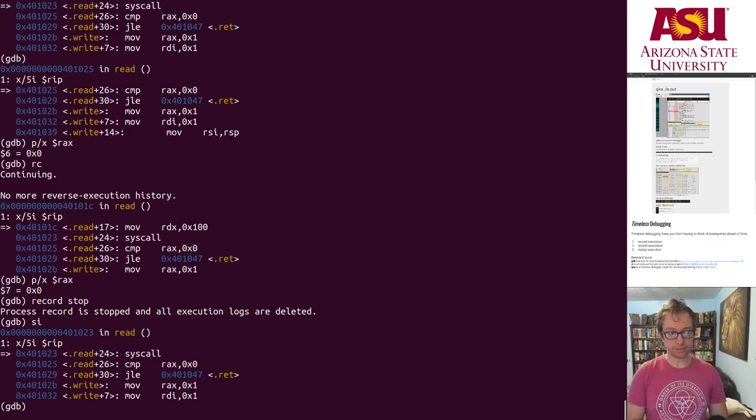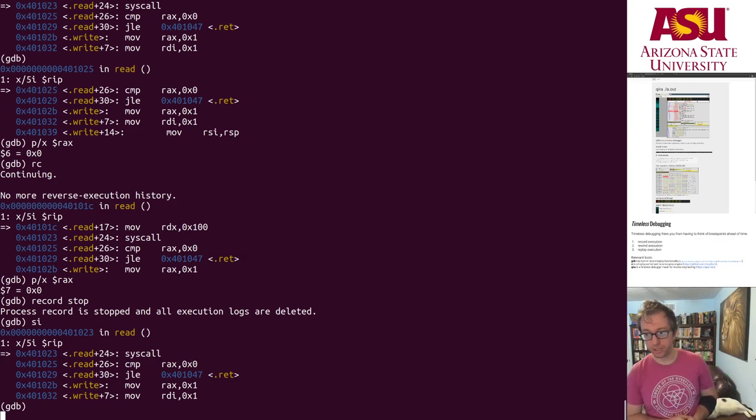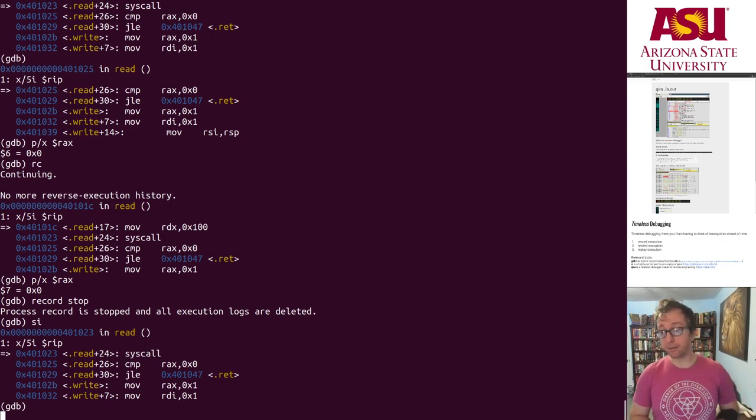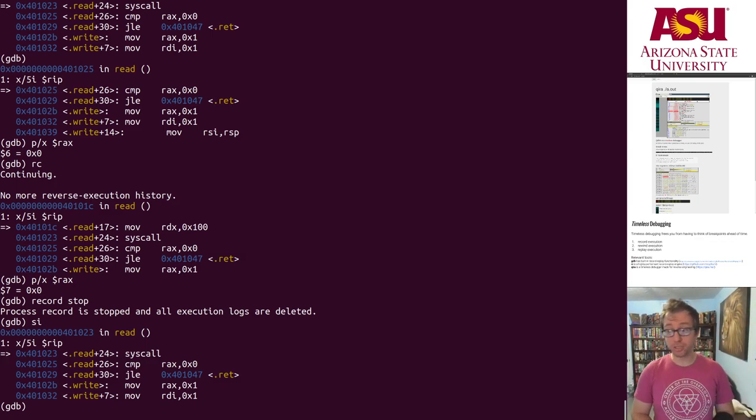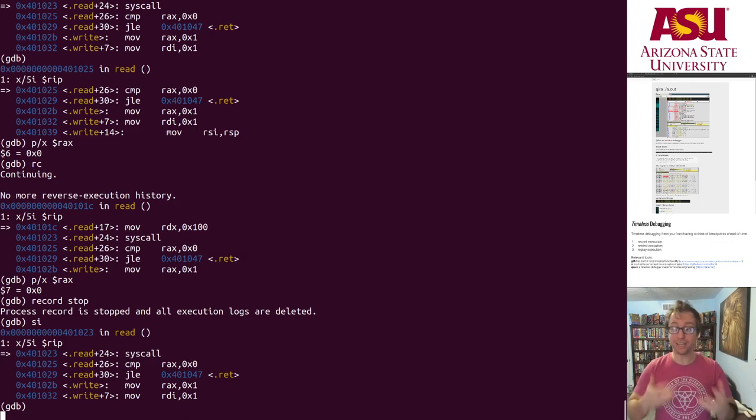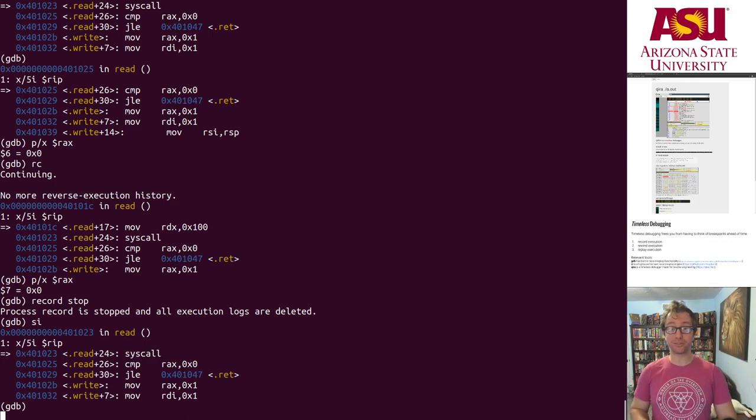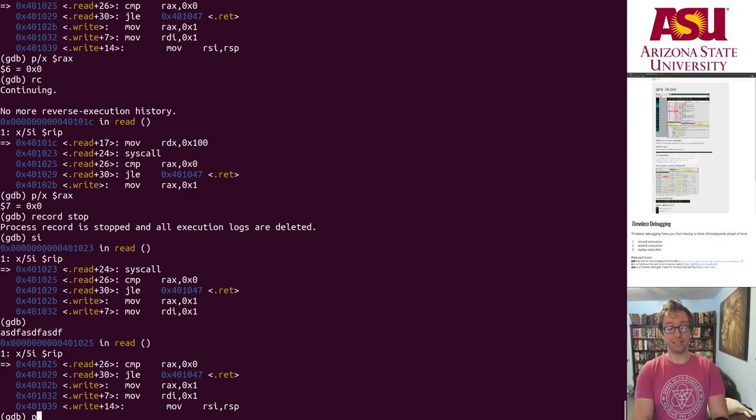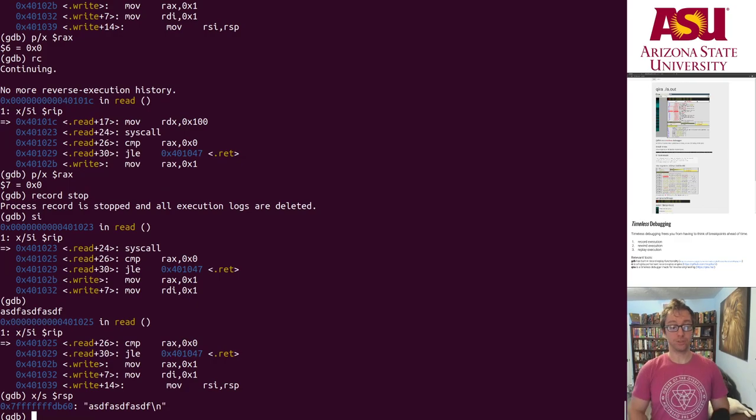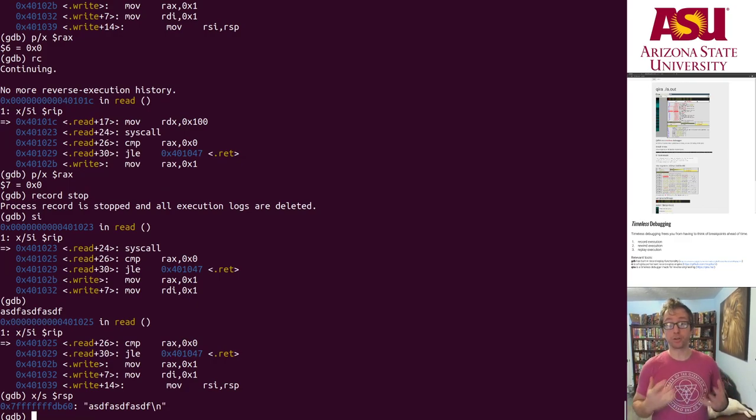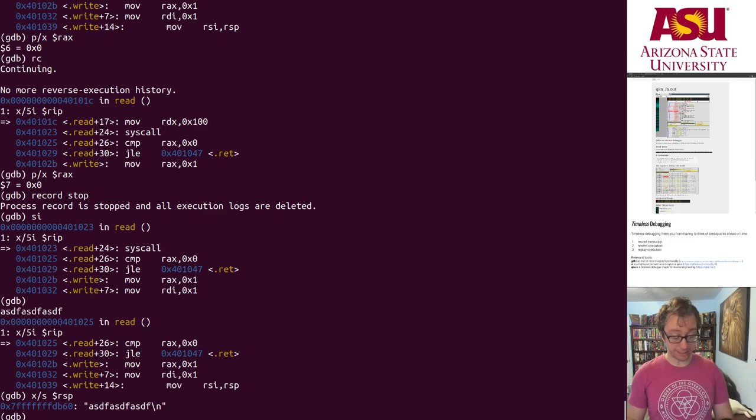So I can go step instruction. Hold on, let's go back to the beginning. Record stop. Alright, if I do step instruction. There's something weird with restarting the recording in the same session, but if I stop the recording and then step forward into the system call, you can see it does the system call again. It doesn't just replay the recording. Here is what showed up in rsp and so forth. The program is alive and we're running again. Pretty exciting stuff.